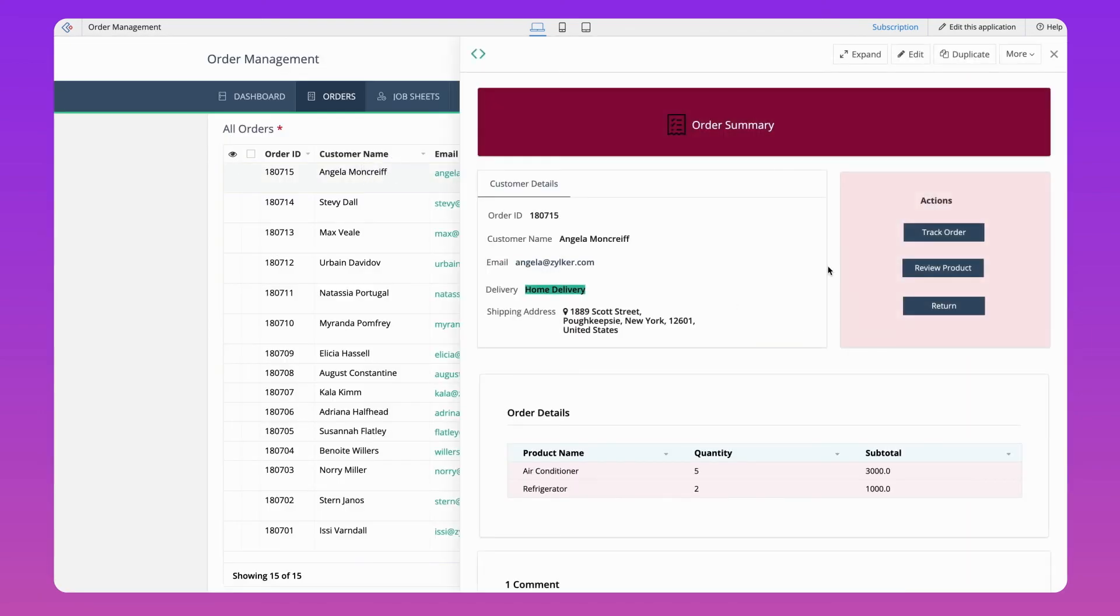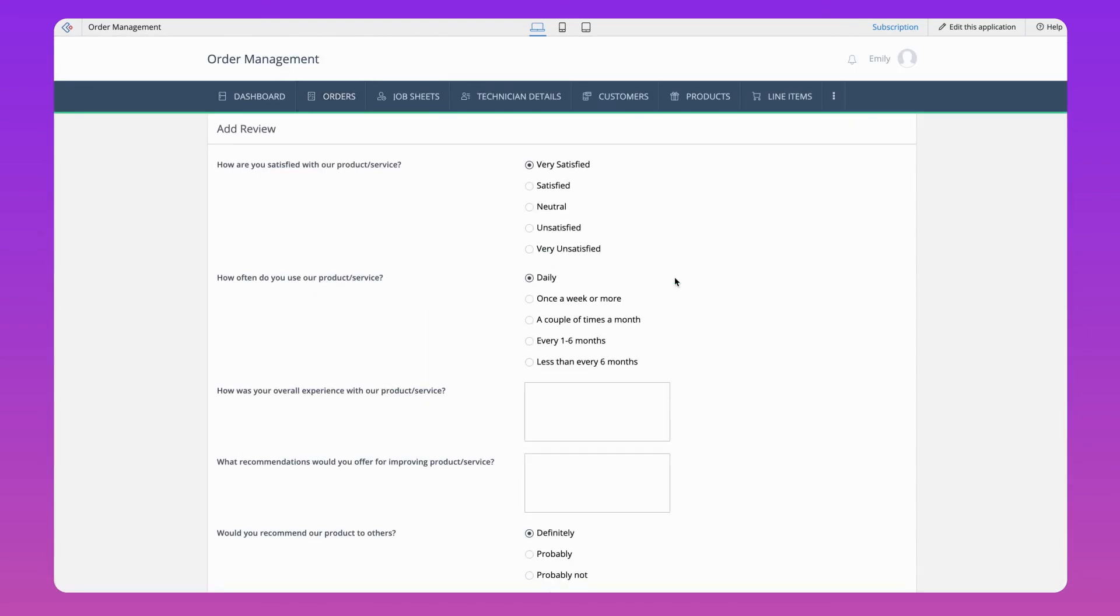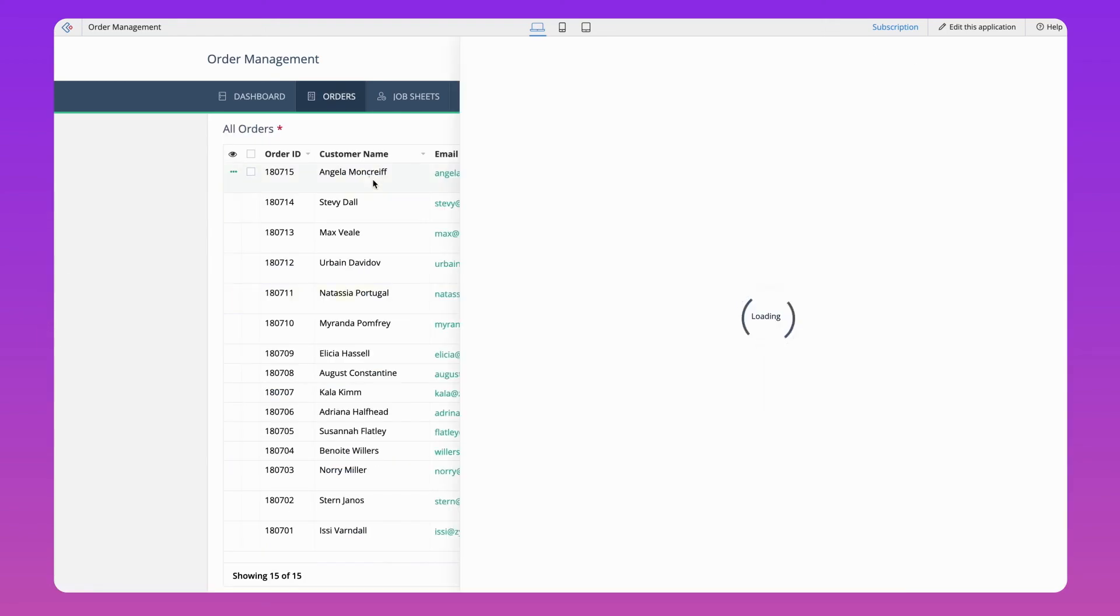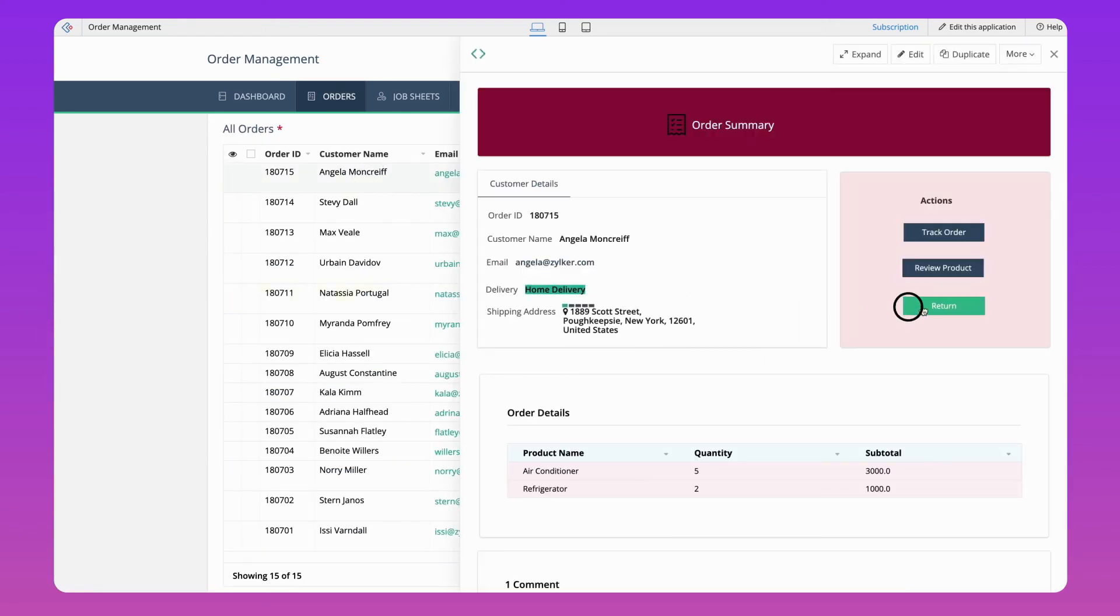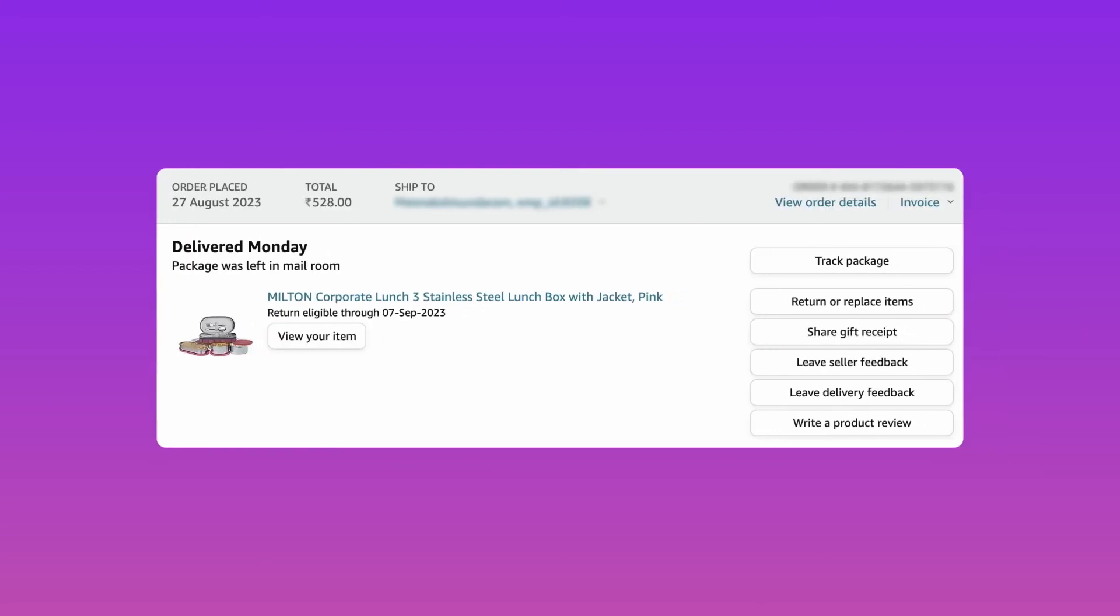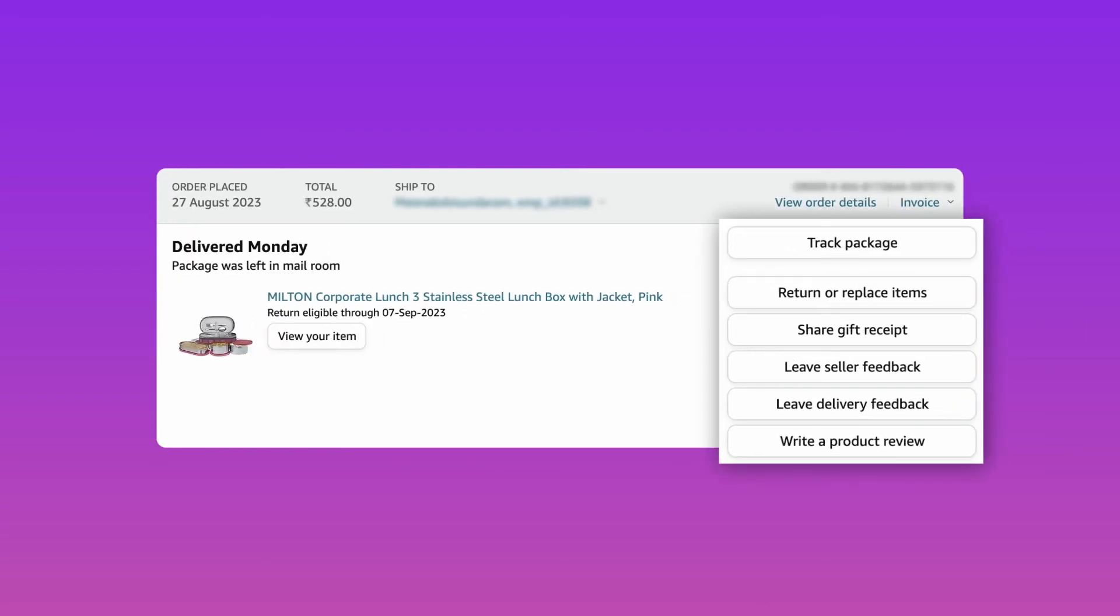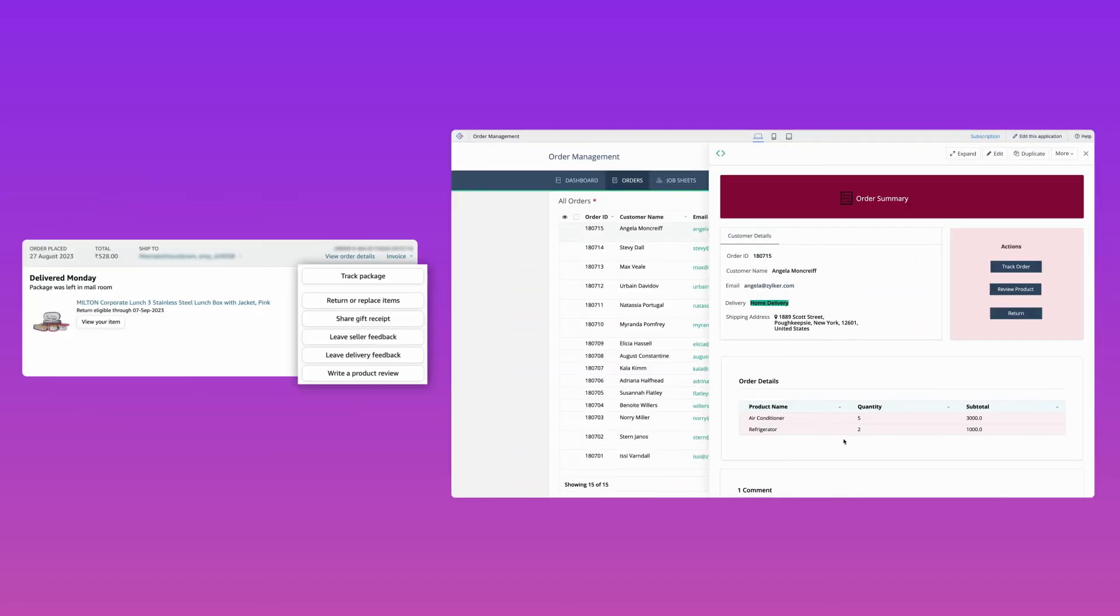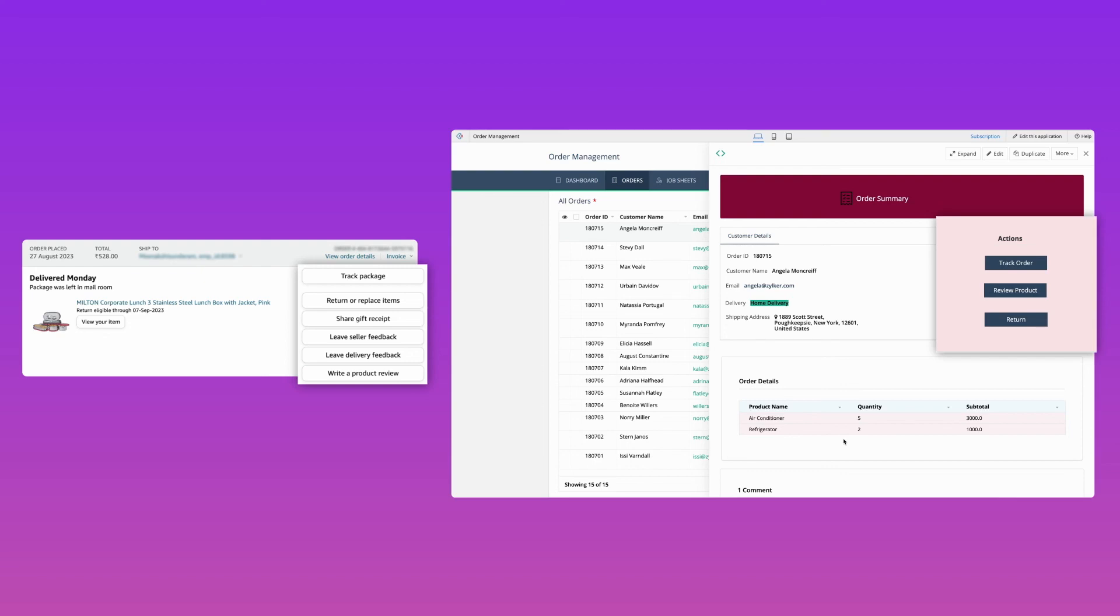Also, the review product and return buttons take the users to their respective forms. We would have seen a lot of call-to-action buttons in many e-commerce platforms that perform desired actions upon clicking them. Likewise, we have created buttons in the reports that perform actions that will make the application eminent and make the user experience amicable.